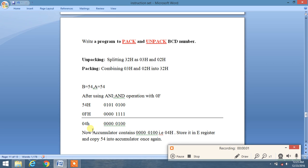Here is our next question: write a program to pack and unpack a BCD number. Unpacking is splitting a number into two fragments — for example, 32H into 03H and 02H. Packing is the reverse: combining two numbers into a single one, like 03 and 02 back into 32.